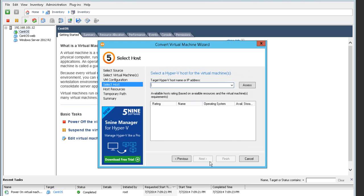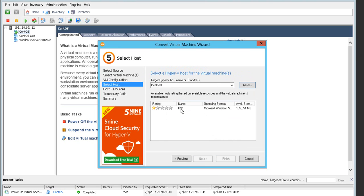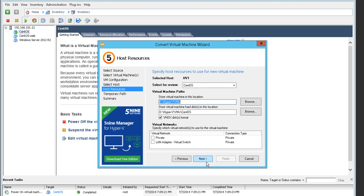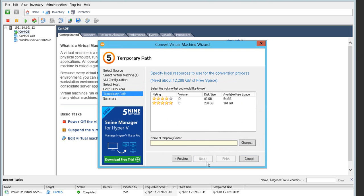On the next step, on the Select Host tab, I pick up the Hyper-V host that I'm going to convert the virtual machine to. This is the current host HV1 Hyper-V host, and on the Host Resources tab I am able to pick up virtual networks — for this virtual machine I decided to pick the private one.